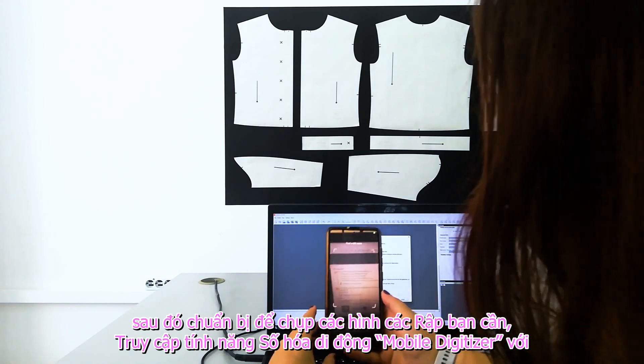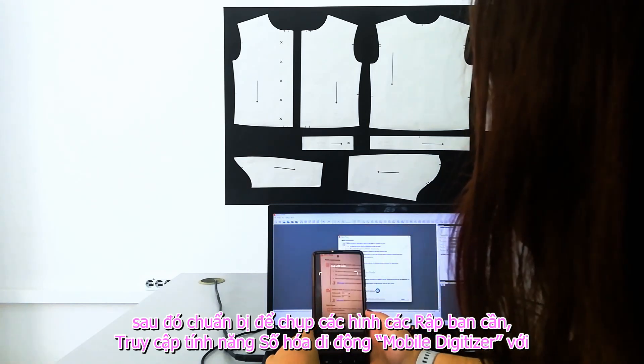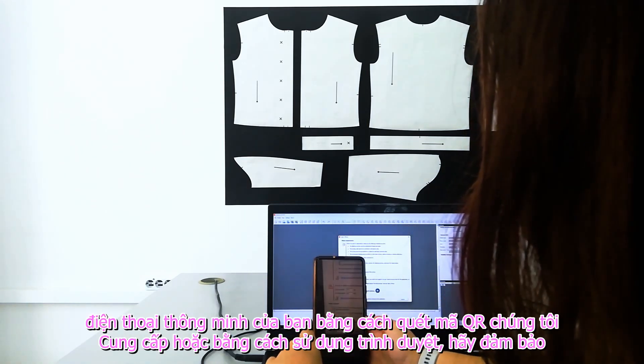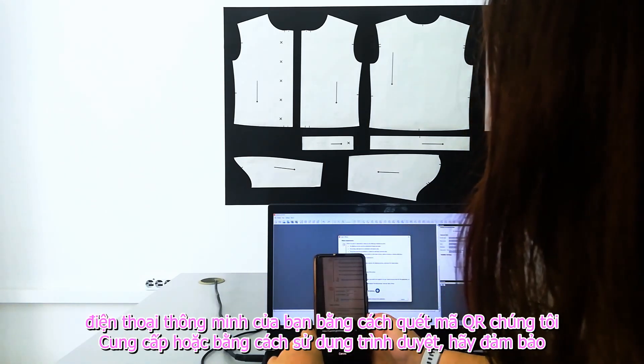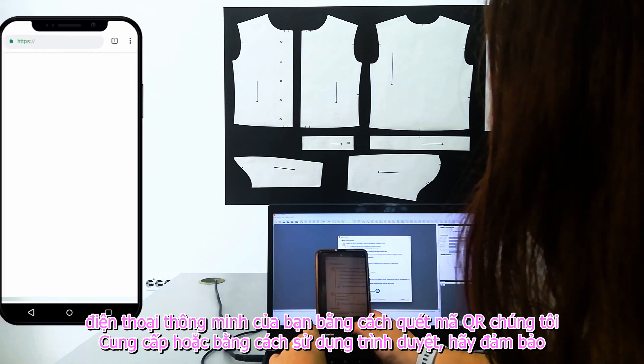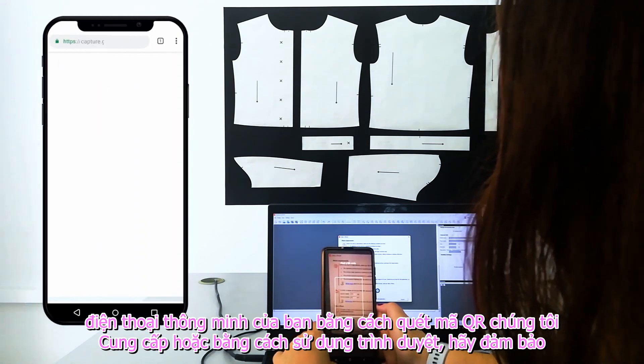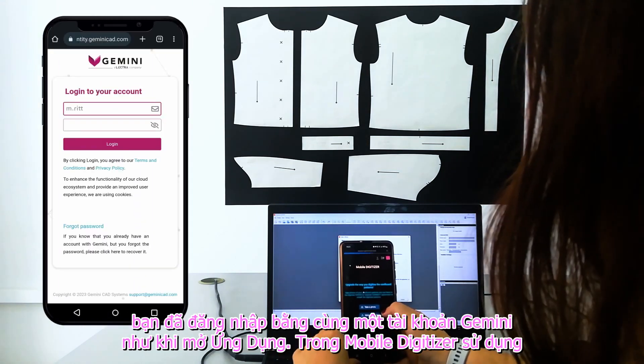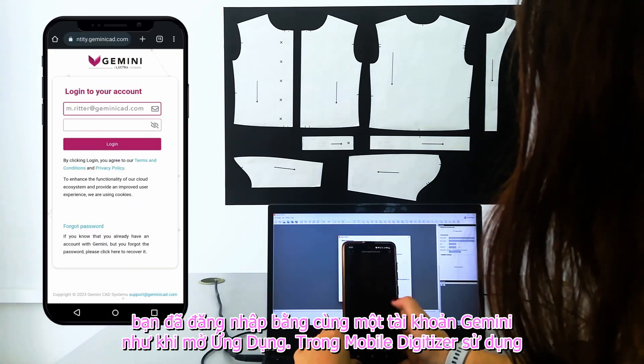Access the Mobile Digitizer feature with your smartphone by scanning the QR code we provide or by using the browser. Make sure you are logged in with the same Gemini account as in the application.